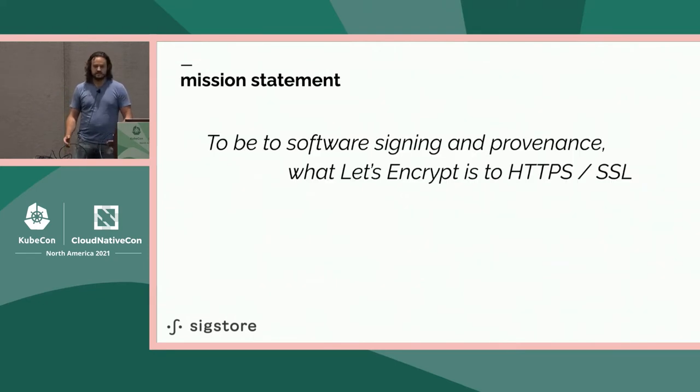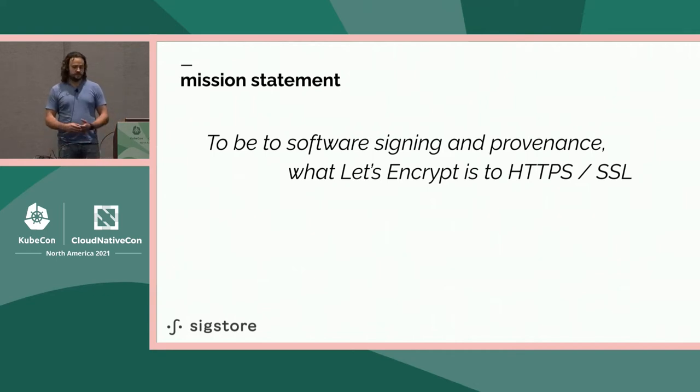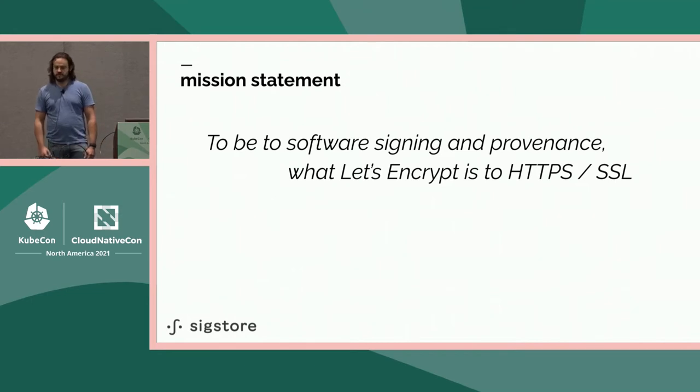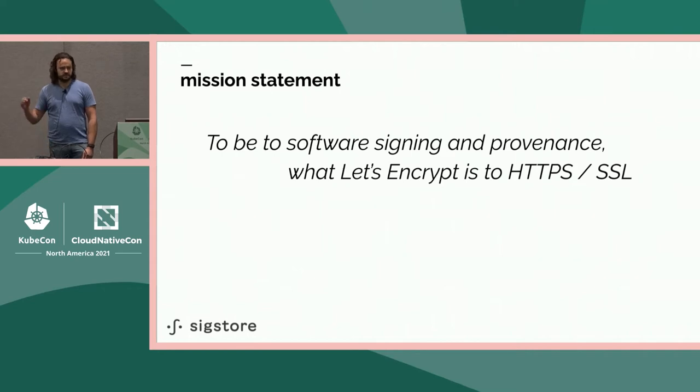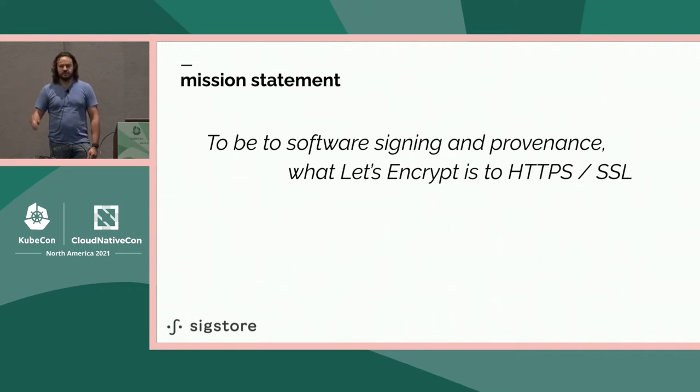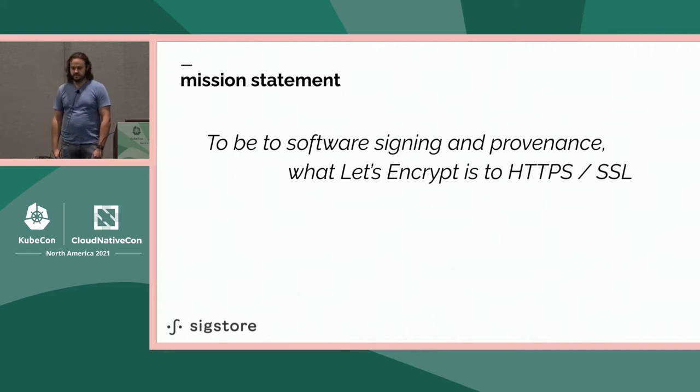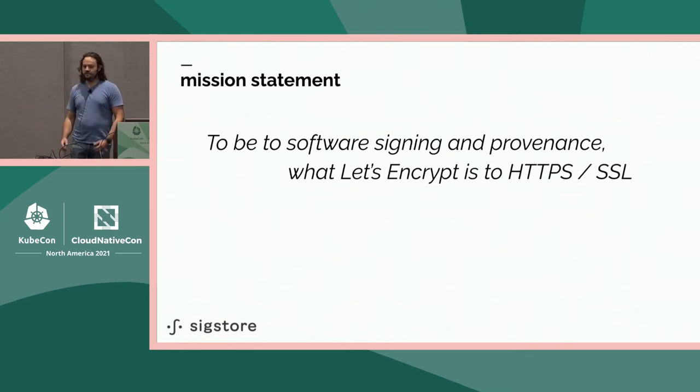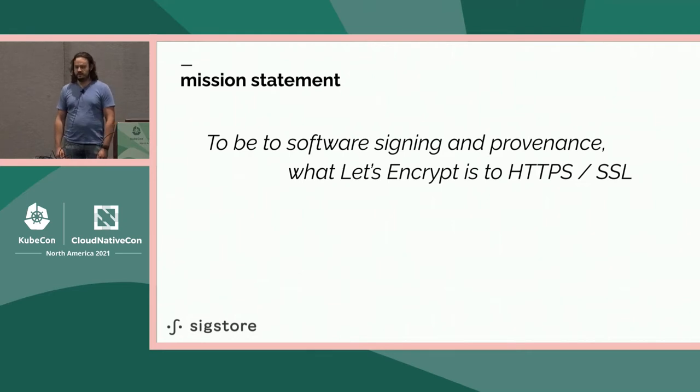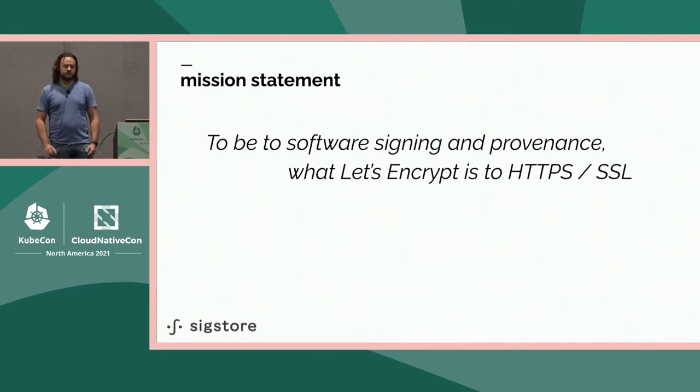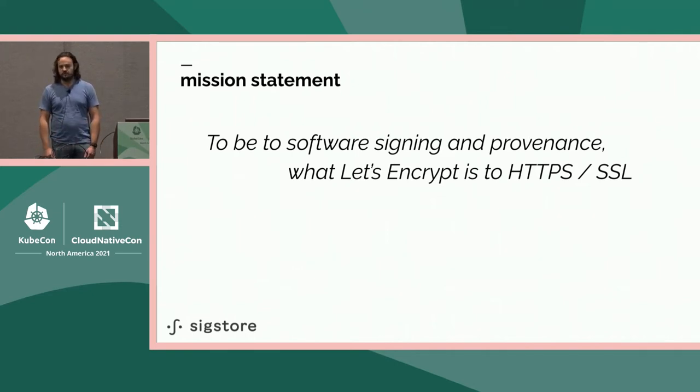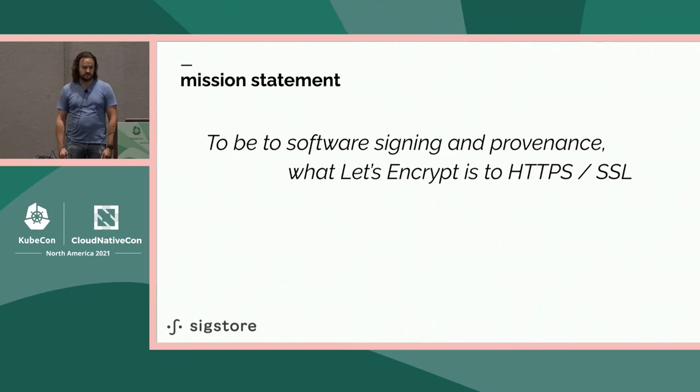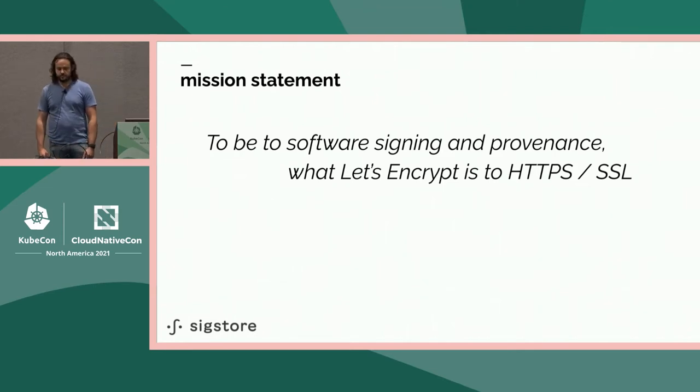Sigstore's mission is to improve software supply chain transparency through software signing and provenance. We took inspiration from Let's Encrypt. How many people here use Let's Encrypt every day? Pretty much everybody. If anybody remembers what the internet was like before Let's Encrypt, most things weren't encrypted. Everything was insecure because you had to buy complicated X509 certificates from certificate authorities.